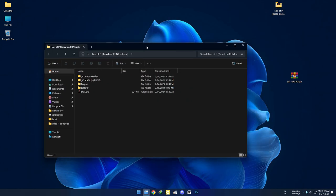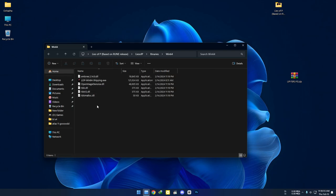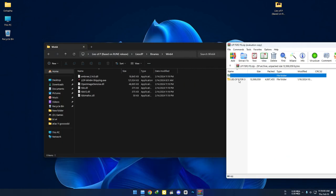Open your game file directory. Open the downloaded zip file and extract everything here.